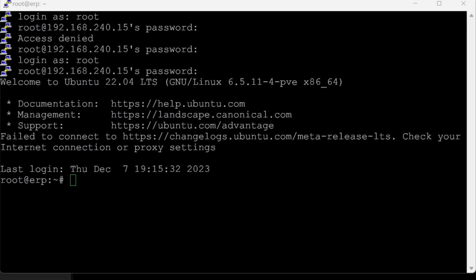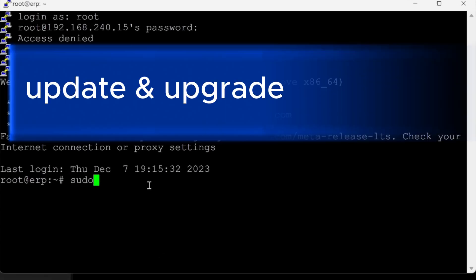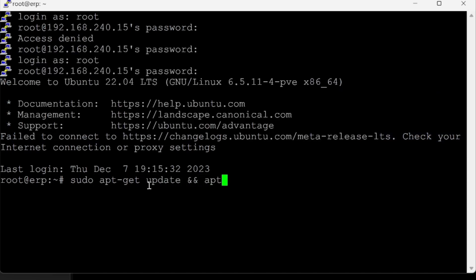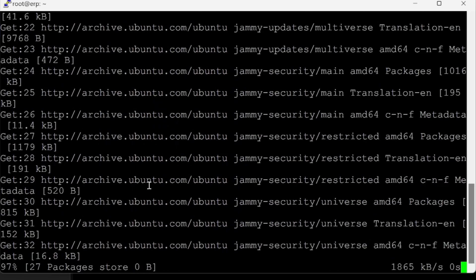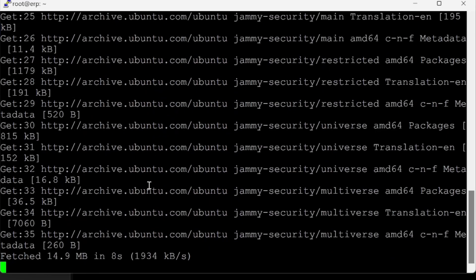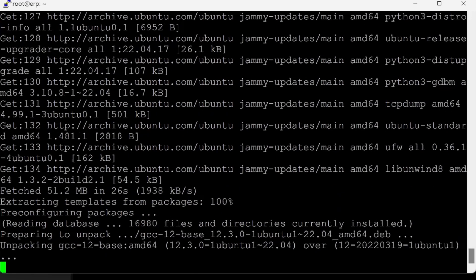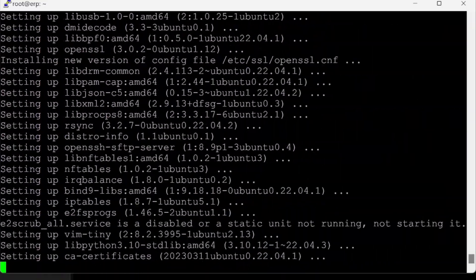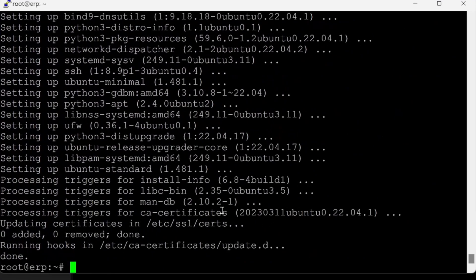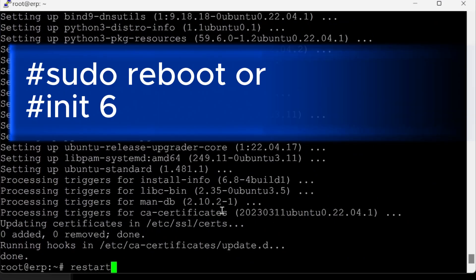Now that I'm logged in, first things first: we need to make sure the system is updated. We'll do sudo apt-get update and apt-get upgrade with the -y flag to ensure everything is up to date. After that we'll restart the server.